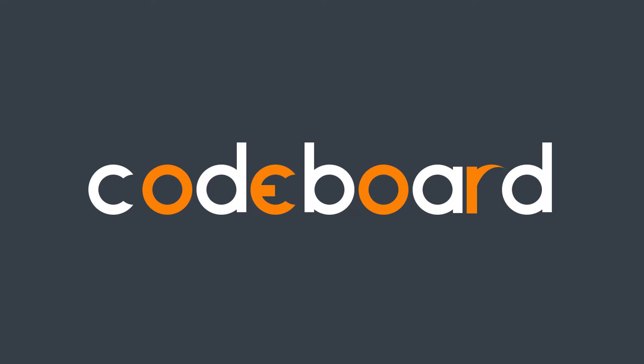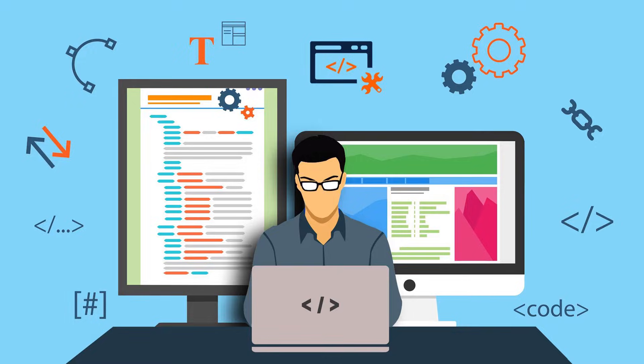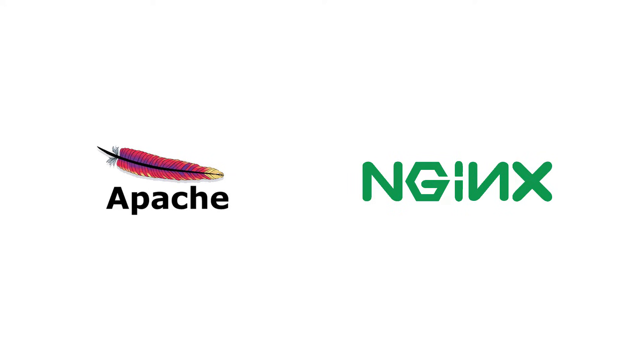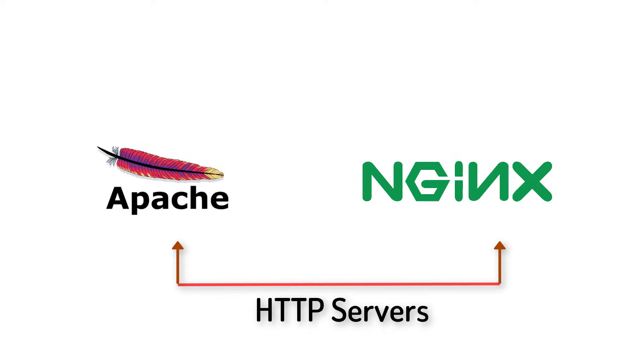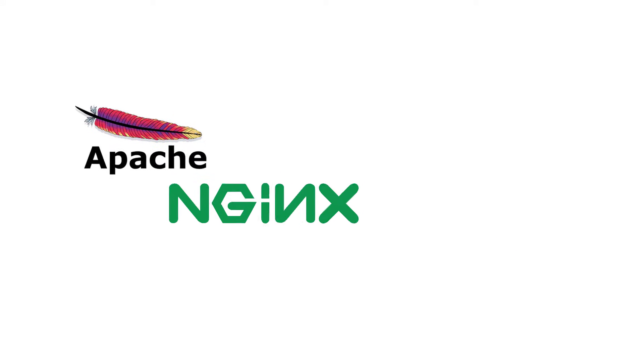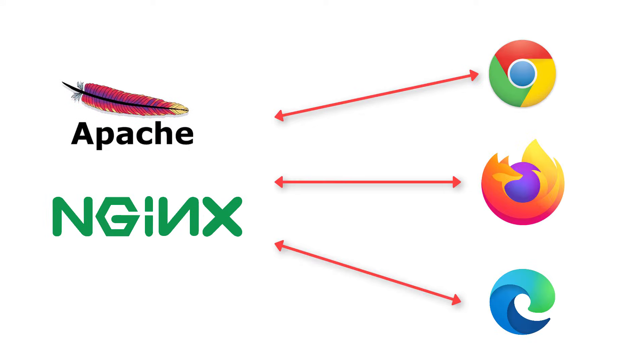Hi everyone, welcome to Channel Code Board in a brand new video. If you are a web developer, you must have set up Apache or Nginx server. Those are HTTP servers, right? Web works on HTTP, so we need to set up HTTP servers for web development.